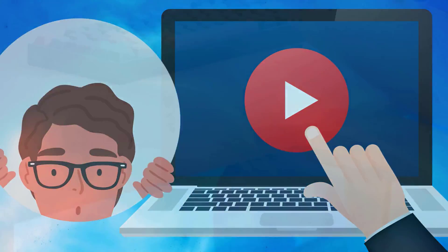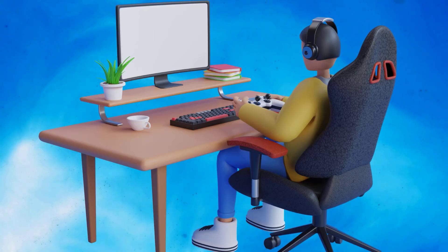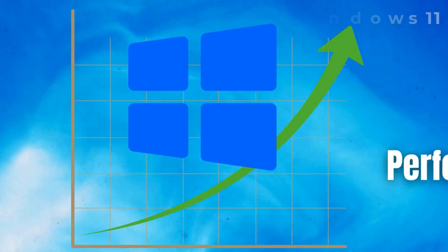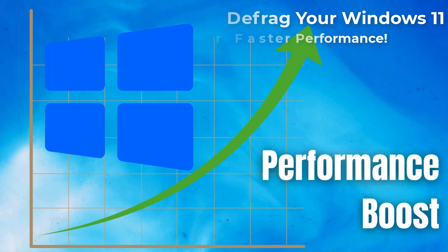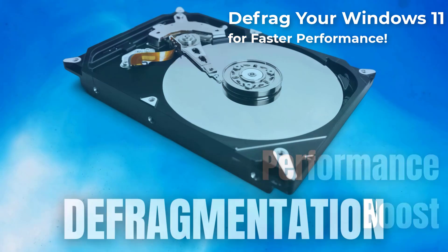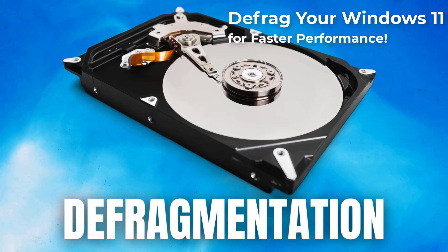Hey everyone, in today's video we're diving into a topic that can significantly boost your Windows 11 performance: defragmentation. Let's jump right in.